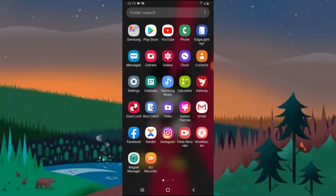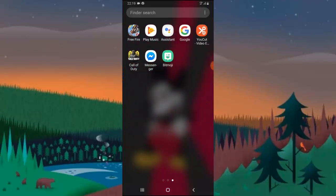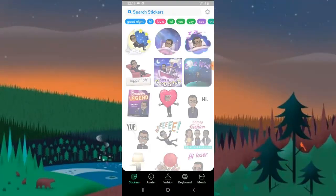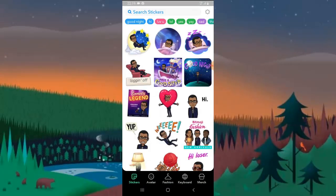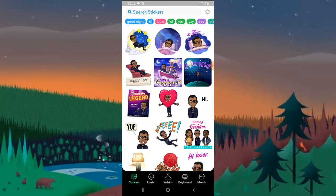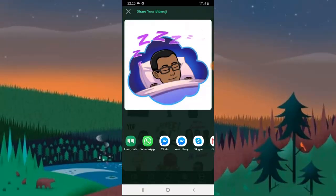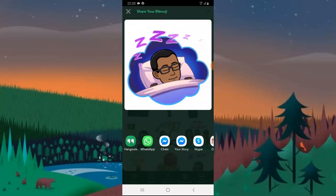First of all, open the Bitmoji app. If you haven't downloaded it, I'm going to link it below, and you can also search for Bitmoji on your Play Store and download it. Once you have it open, if you want to make use of any emoji, just go ahead and click on it and wait for it to come up — it's going to display different options for you.